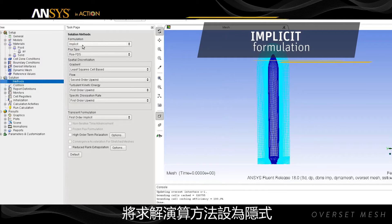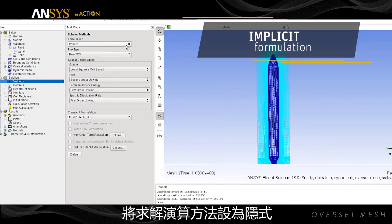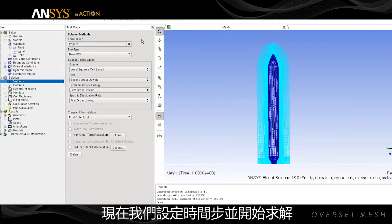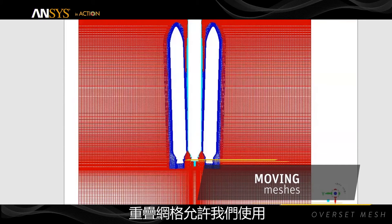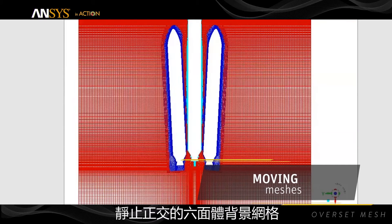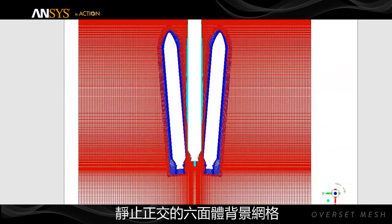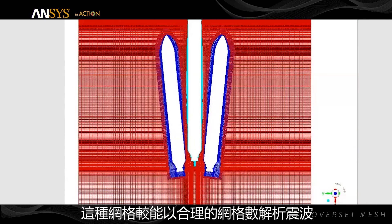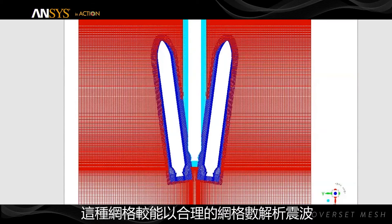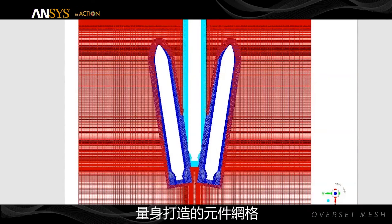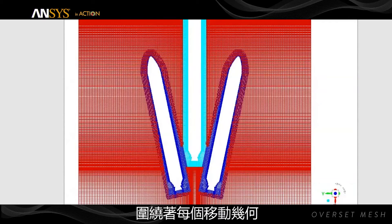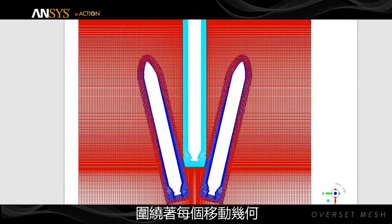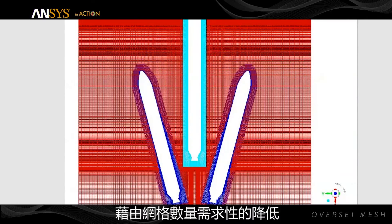Solution methods are set including implicit formulation. Now we set the time steps and run the solution. Overset mesh allowed us to use a stationary orthogonal hexahedral background mesh, which is better able to resolve shock waves with reasonable cell count. Body-fitted component meshes around each of the moving geometry elements captured local flow details.